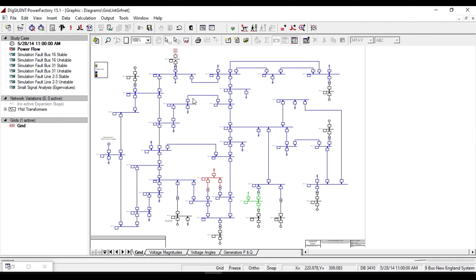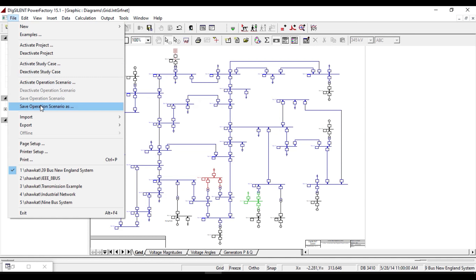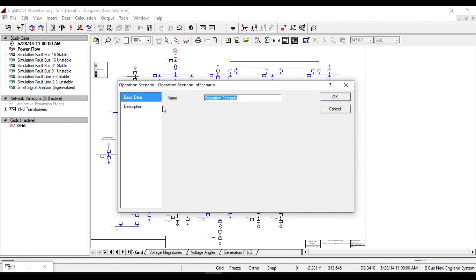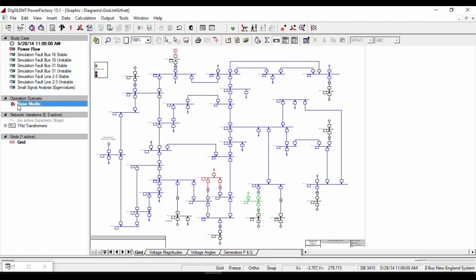We will work on operation scenarios that include variable parameters. To make a simple operation scenario from this main model, which is one of the examples in Xiline, we consider this as our base model. To create an operation scenario, click on File, then select Save Operation Scenario As, and name it as 'base model', then click OK. As you see in the project overview, a new part is created as Operation Scenario, and inside it there is a new operation scenario named 'base model'.